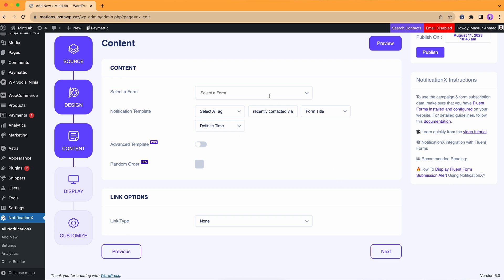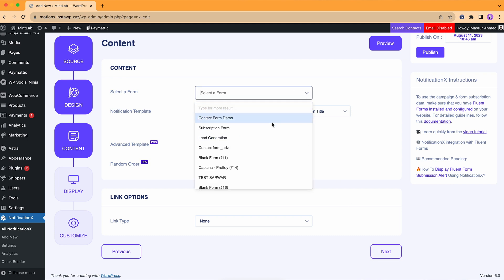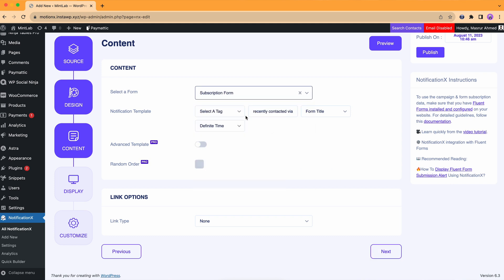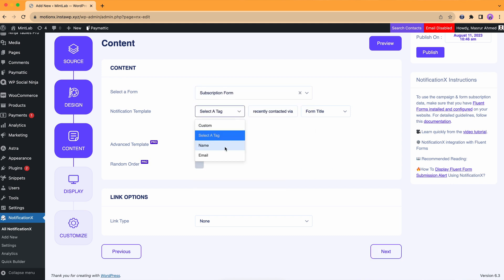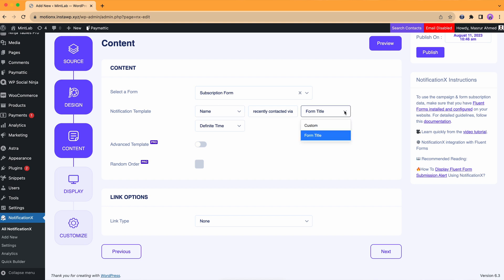Set up the notification template by choosing different variables such as name, email address, subject, etc.